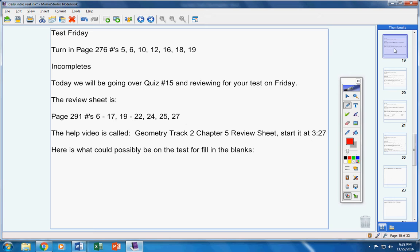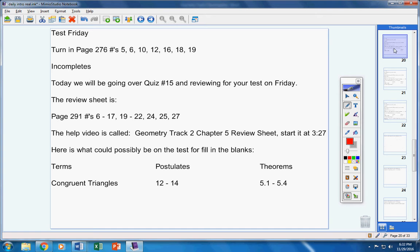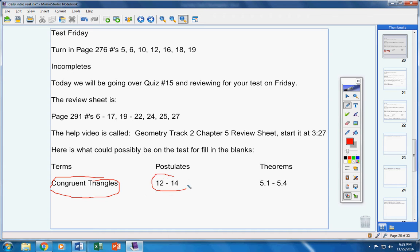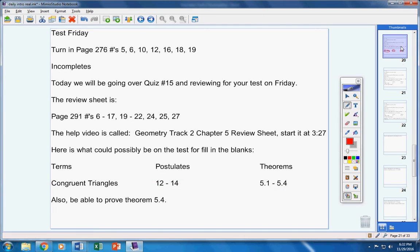Now here's what could possibly be on the test for fill in the blanks. Please copy that down. You might want to pause the video for a second, Mrs. Duke. Terms, congruent triangles, fill in the blank, postulates, numbers 12 through 14, theorems, 5.1 through 5.4. So all of those are fair game for your test. Please copy those down.